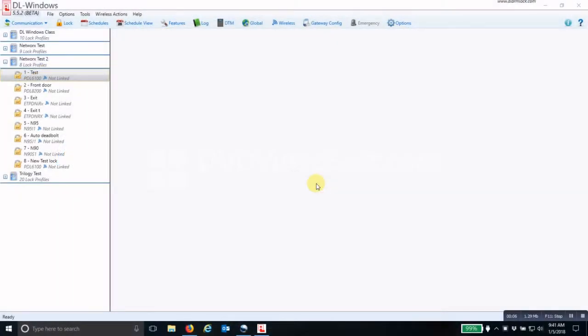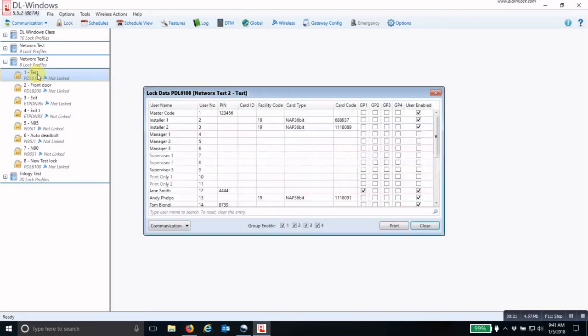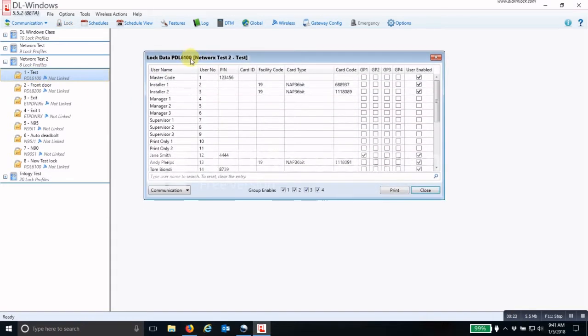To create a schedule to affect a specific user in a lock, first you have to determine what that user's number is. To do that, click on the lock that you are going to add the schedule into and then double-click on it. This will bring up the lock data screen.